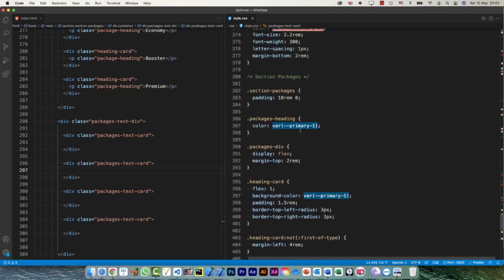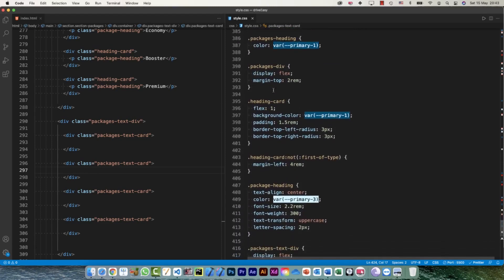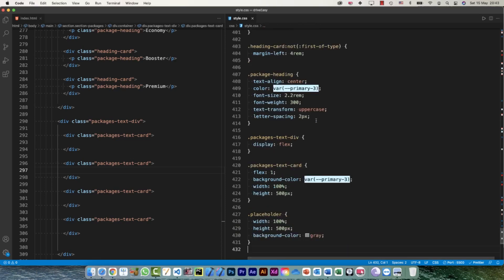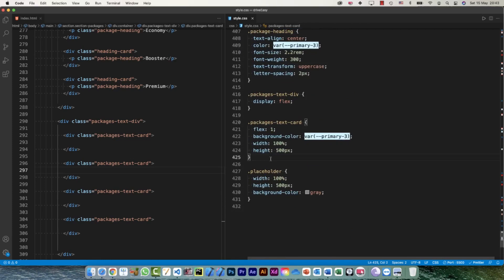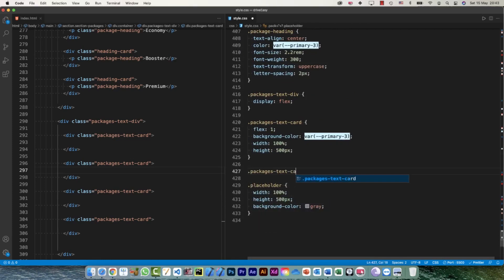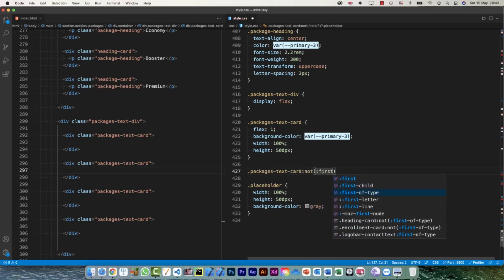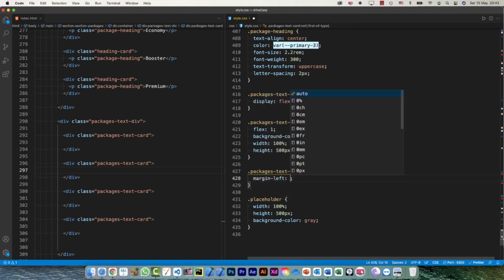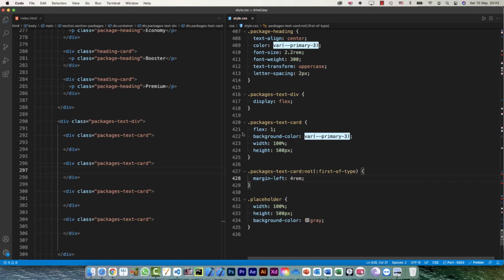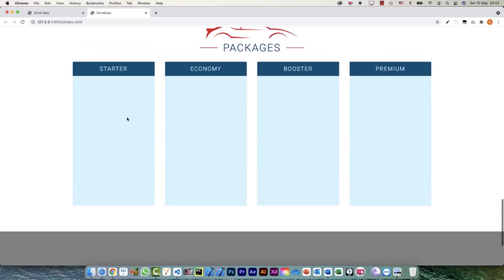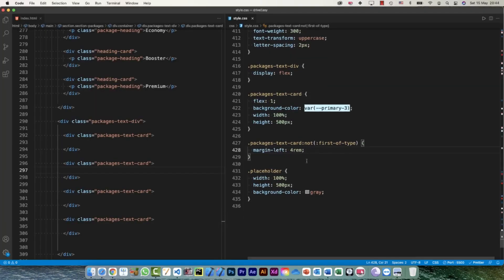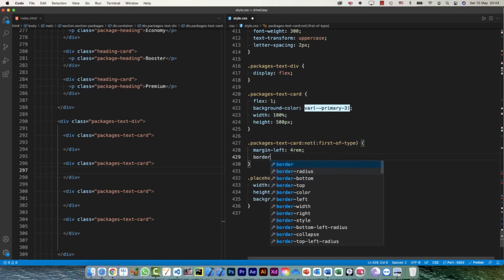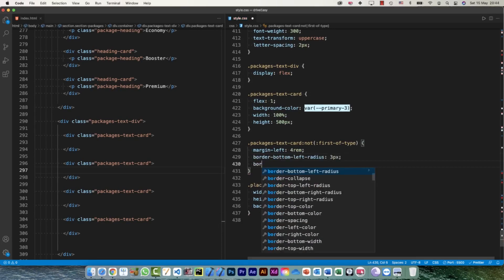Now to give it the margin, we're going to do the same thing as we did earlier. That was 4rem — I can copy this. So I need to say packages-text-card, and I don't want to select the first of type, and margin-left is going to be 4rem. Looking at it now — that's exactly what I wanted. The only thing I need is to give border-radius on the bottom-left and bottom-right, and maybe a little shadow as well.